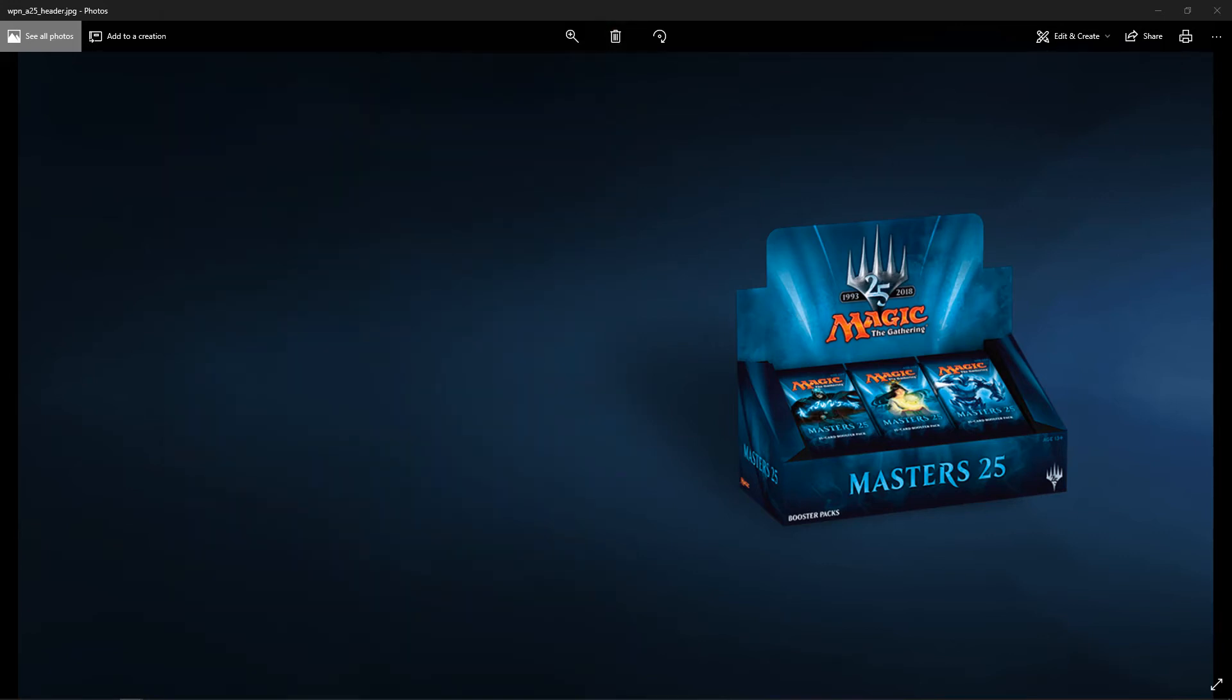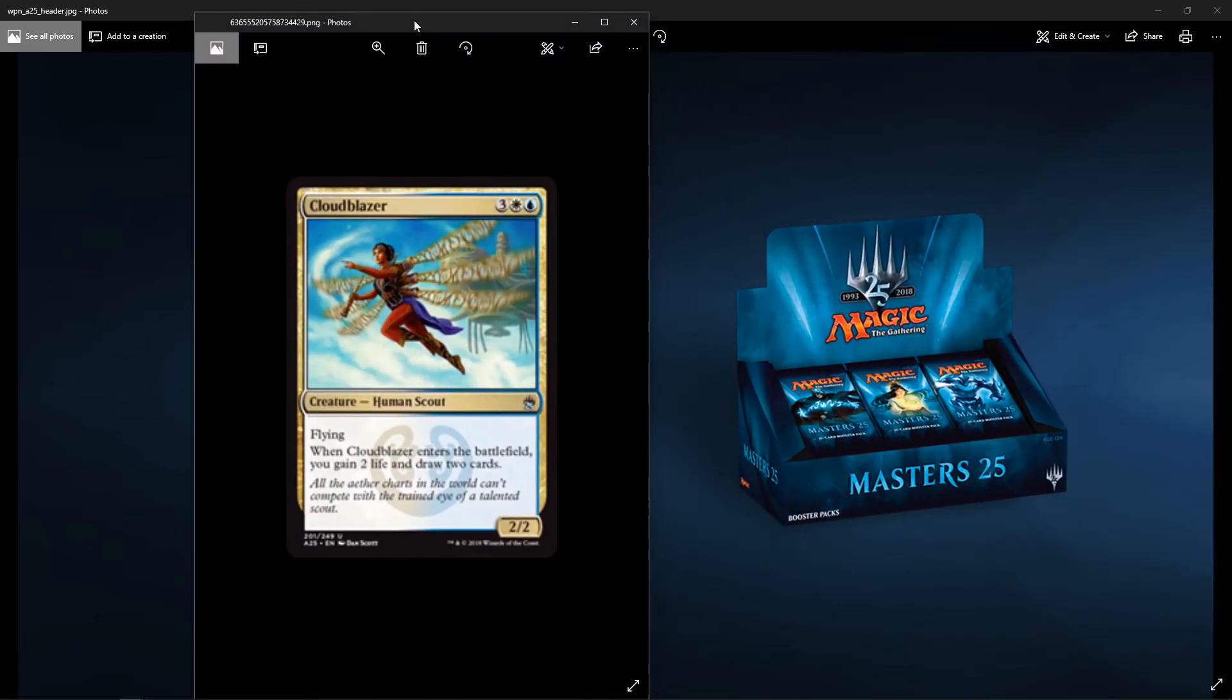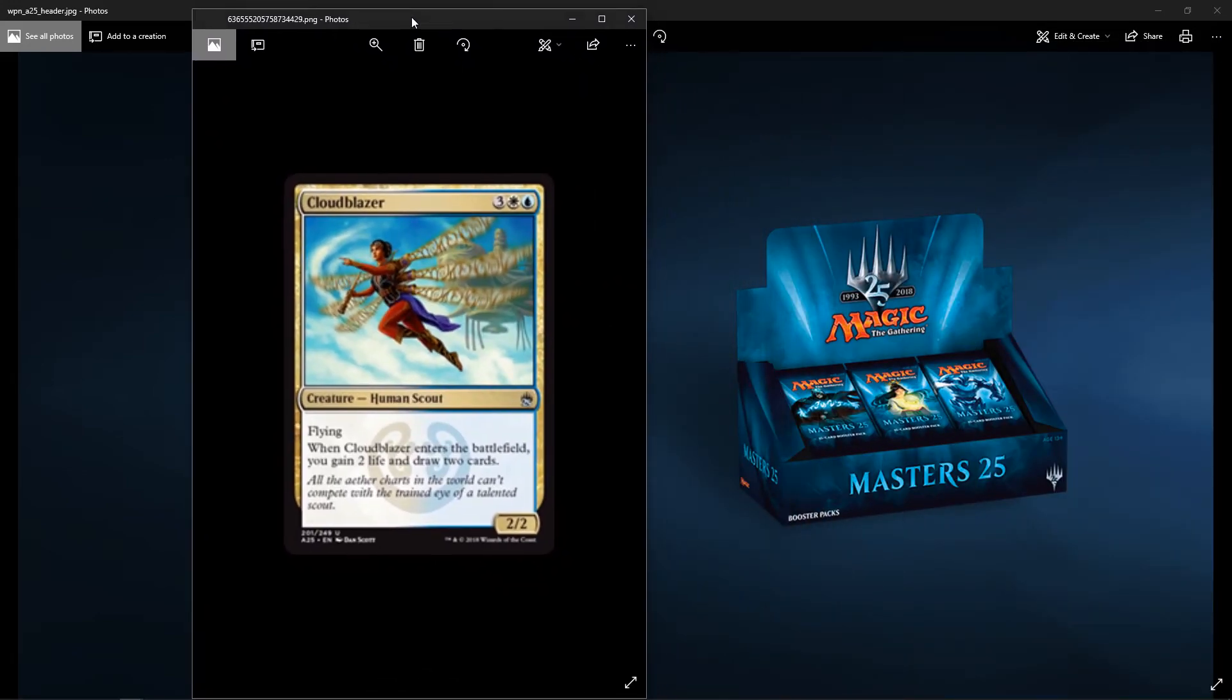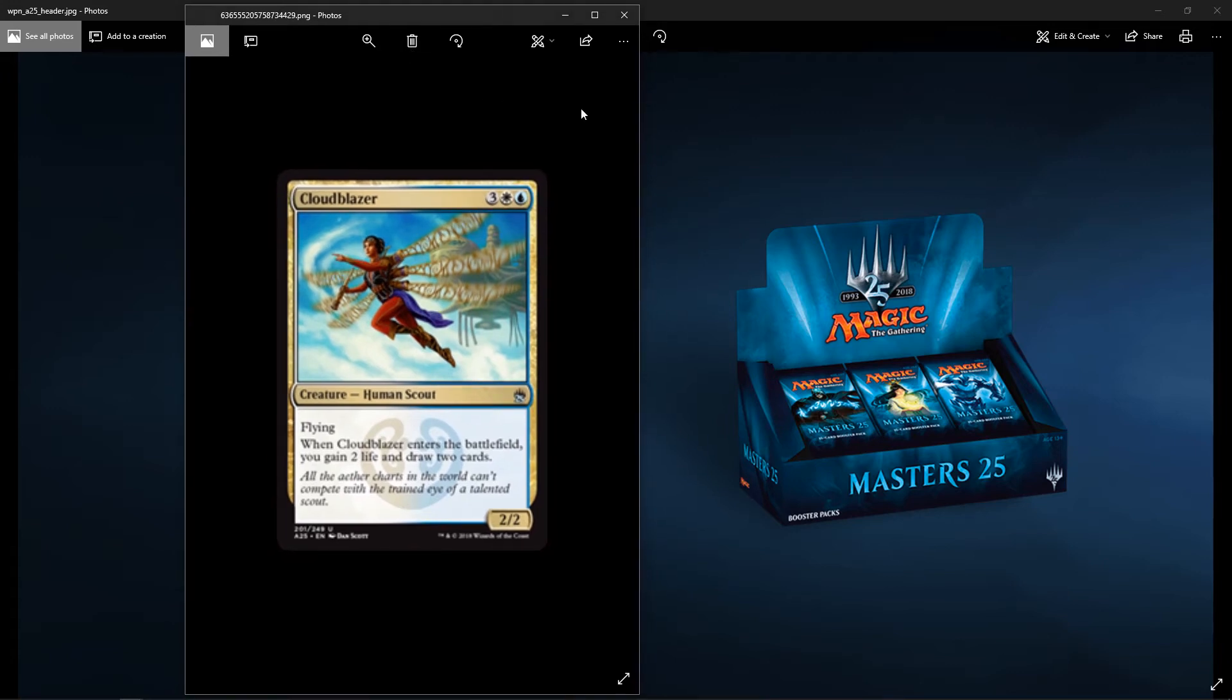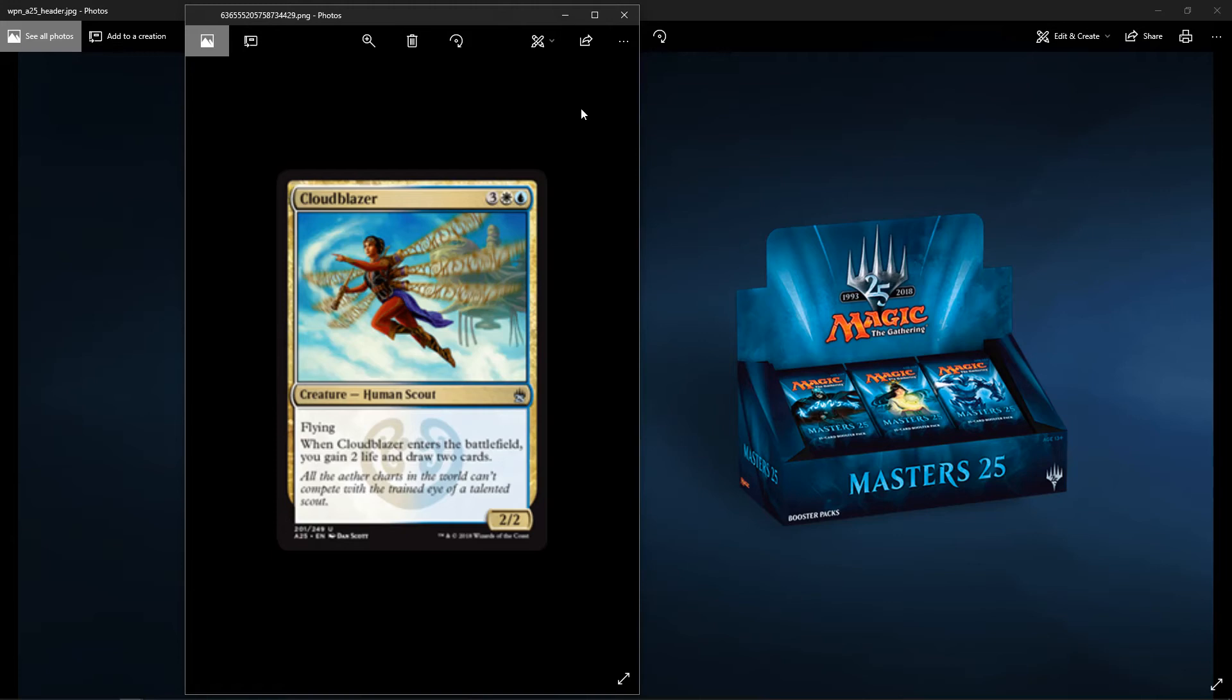And last uncommon is Cloudblazer from Kaladesh. A newer card. Three colorless, one white, one blue. It's a Human Scout, 2-2. Has flying. When Cloudblazer enters the battlefield, you gain two life and draw two cards. I mean, it's a high cost. It's a five. But the enter the battlefield effect is pretty good. You can use that in your draft with that Flicker card that we had earlier. It is on color, so you can gain two life, draw two cards. Very cool.